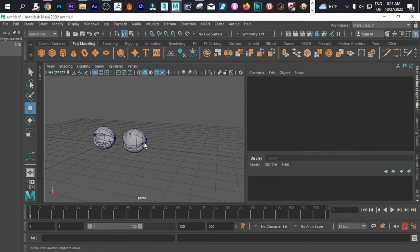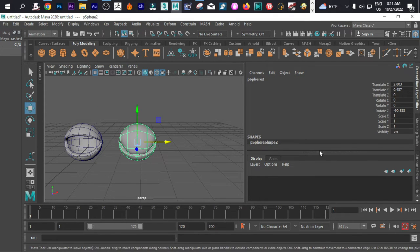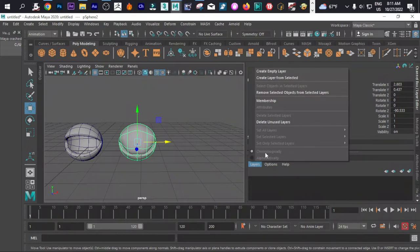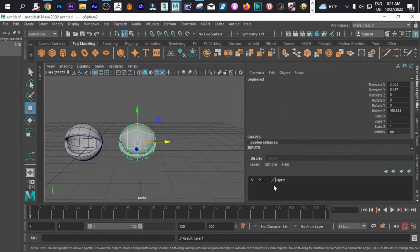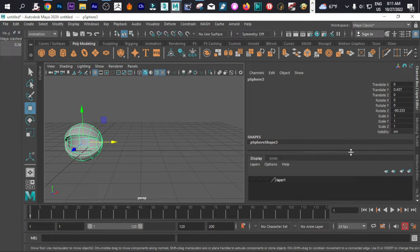Now let's go directly into the Channel Box. Click this one, and we are going to create a layer — clear layer from selected — and then we can hide it. Now select this and go directly into the piece per shape. Scroll down a little bit.